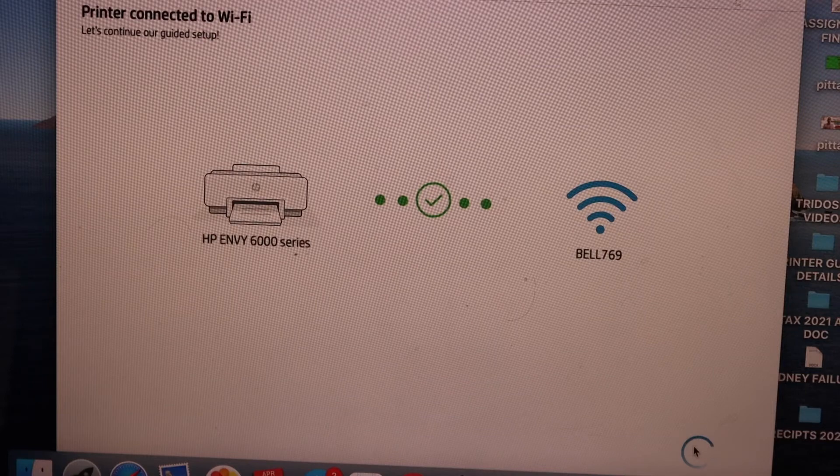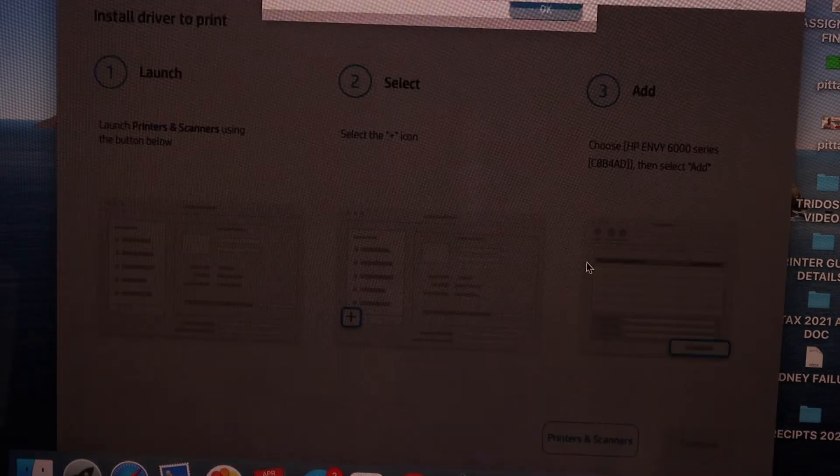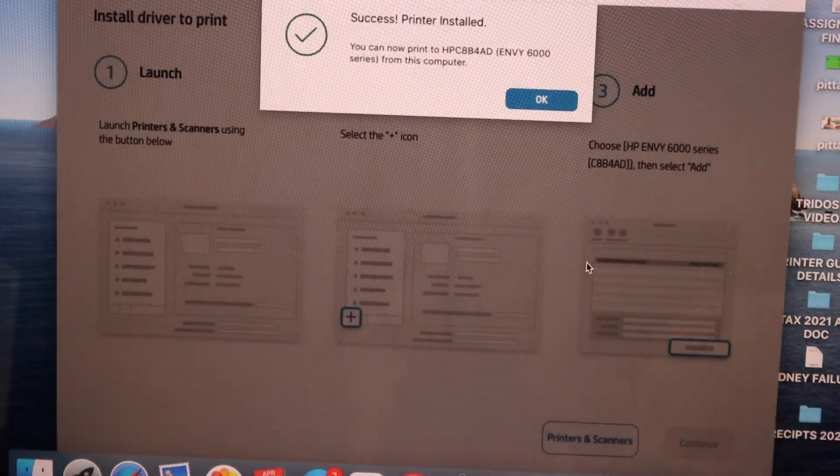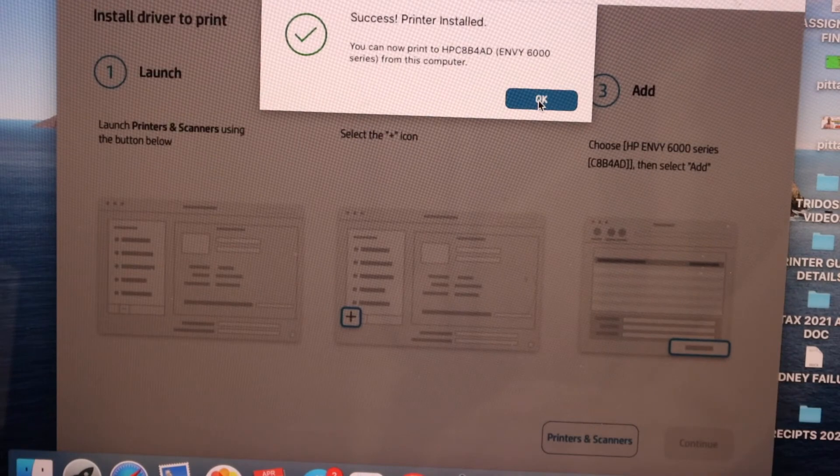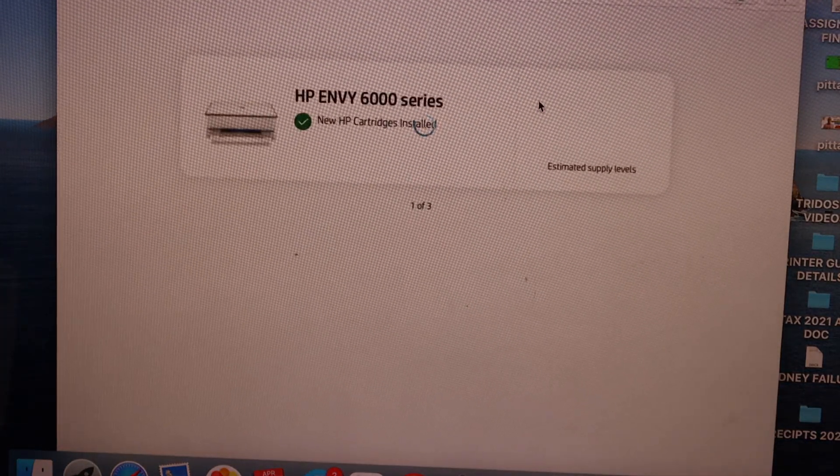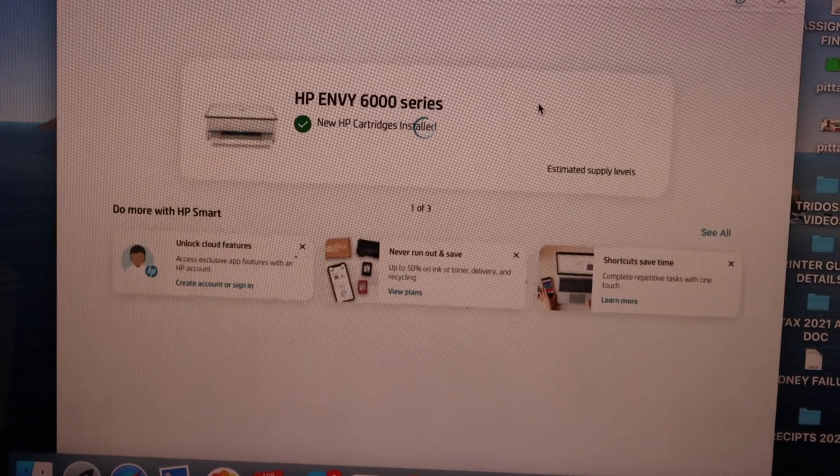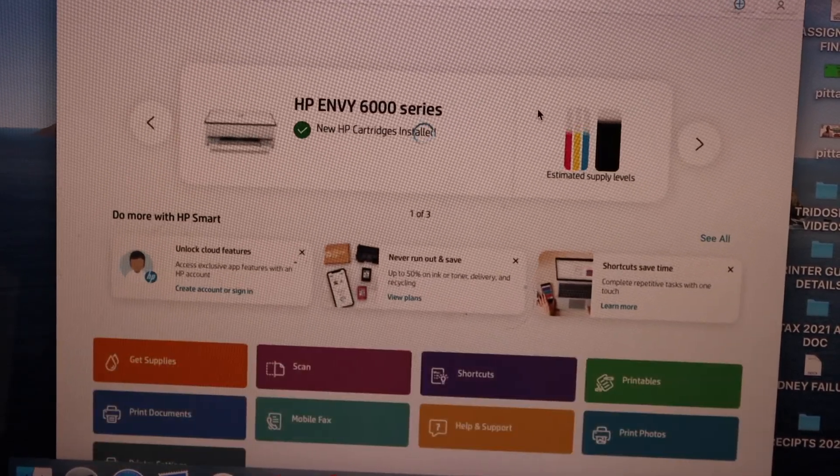Printer is installed, click OK and you should be able to see your HP Envoy 6000 series printer here.